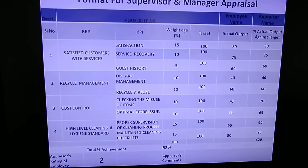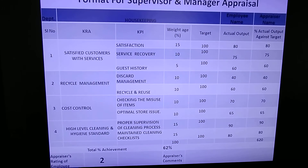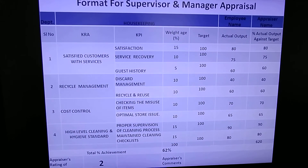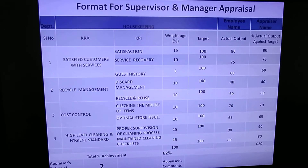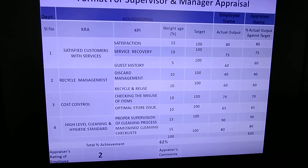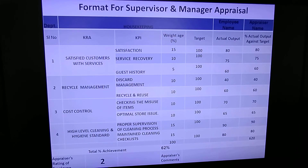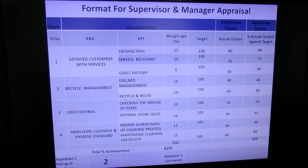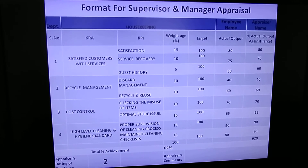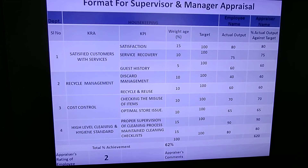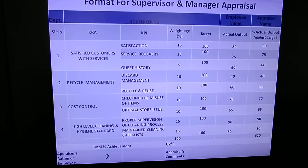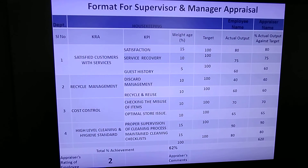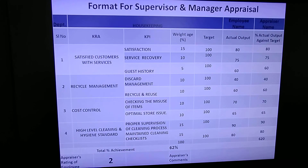The appraiser also needs to mention comments on the employee's strengths and weaknesses in the provided column so HR can review it properly. This is a simple calculation demonstrated to help you understand how to appraise your employees. If your employee is a high performer, you can rate them at 4 or 5, and the percentage will go up accordingly. The rating depends on how your supervisors and managers are performing.